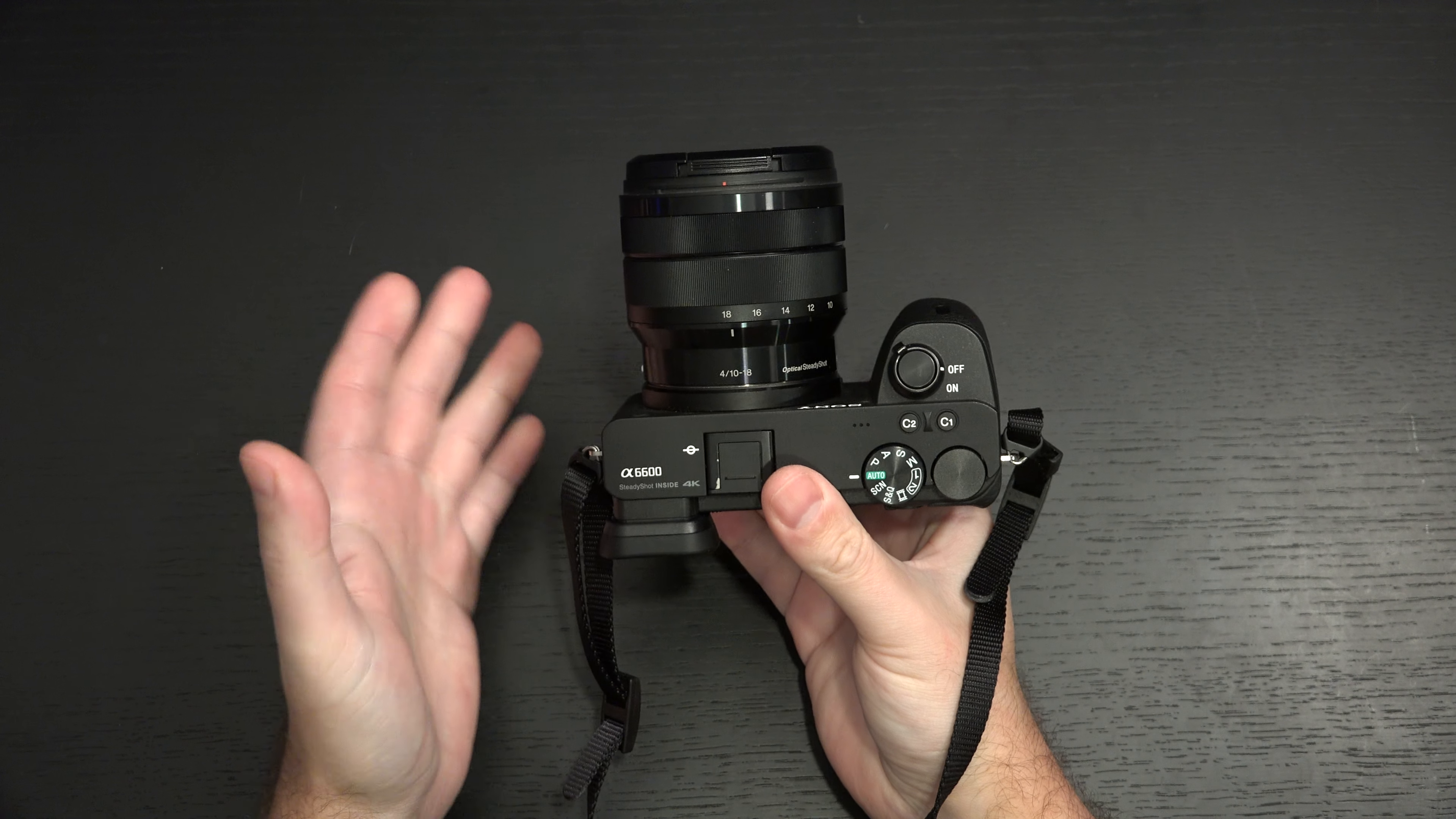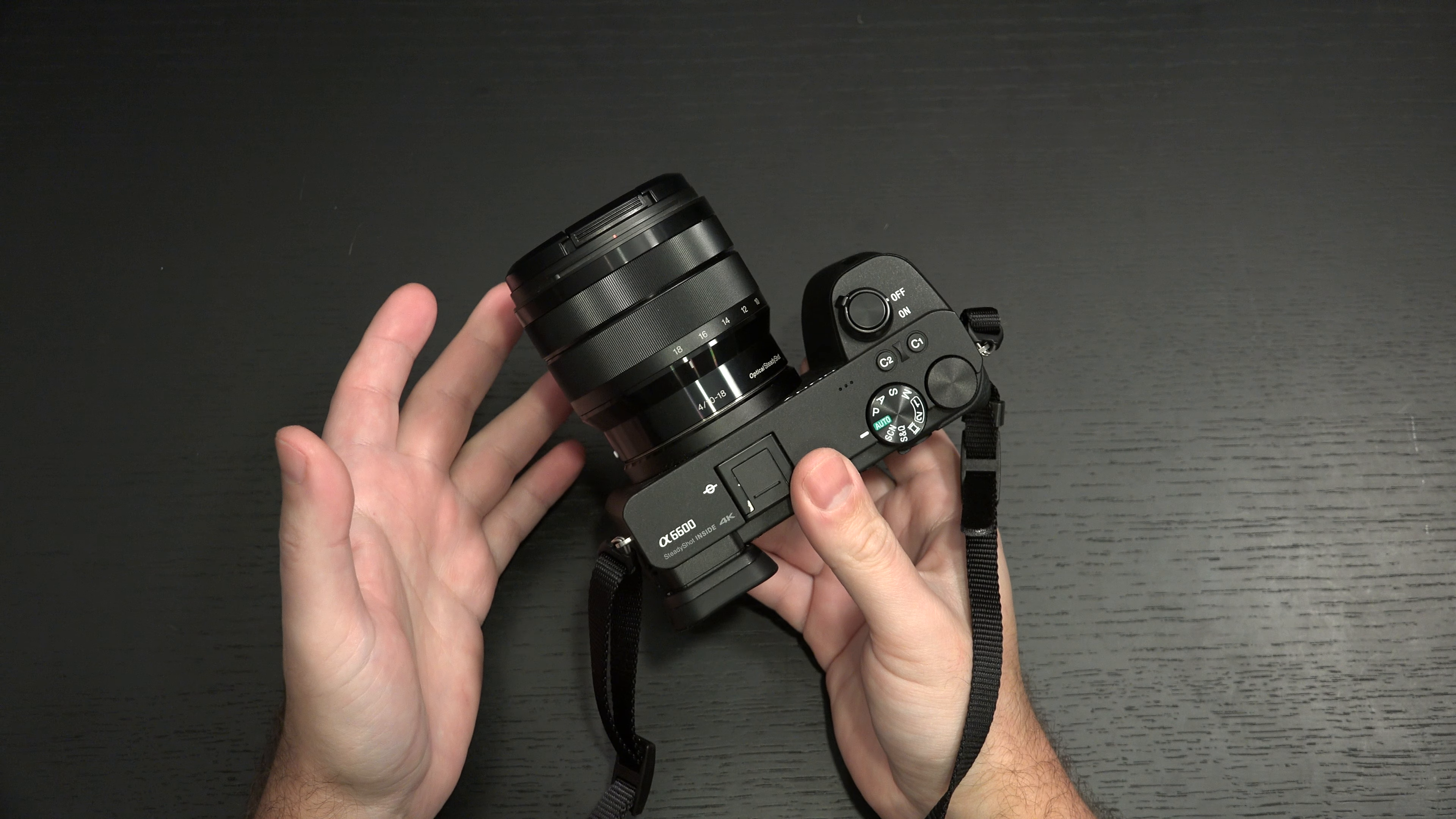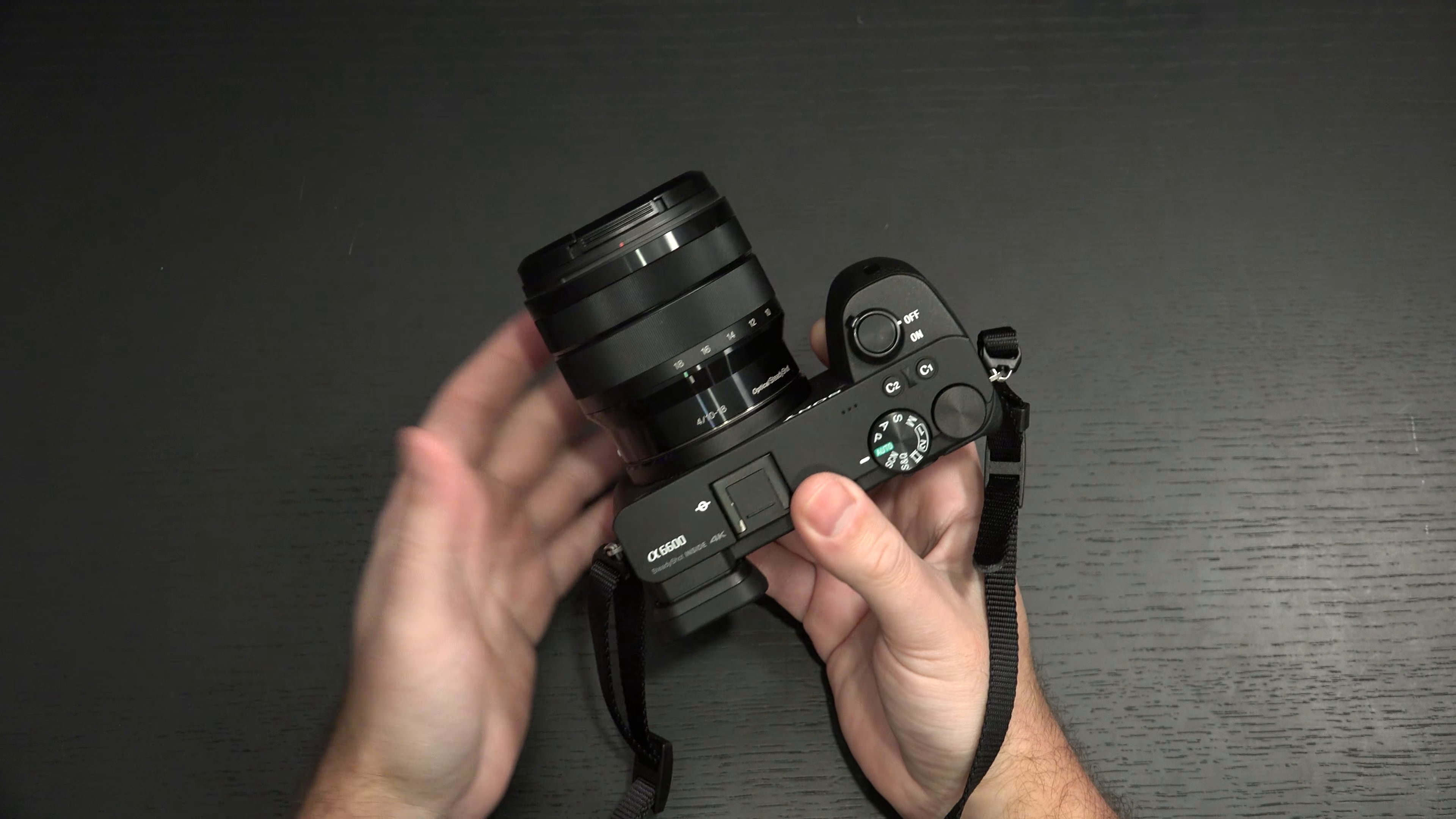And yeah, you can go get the A6400 without IBIS, but the in-body image stabilization, that's huge if you're not using stabilized lenses. It's huge if you're using any sort of legacy glass, anything vintage, anything from another manufacturer with an adapter. You want in-body image stabilization. If you're using a gimbal, get the A6400.